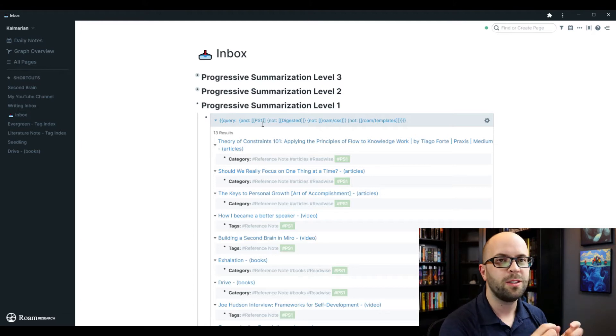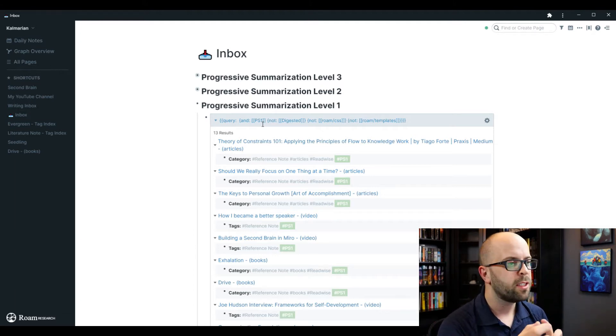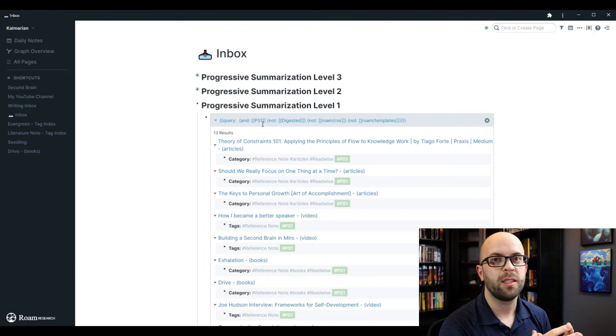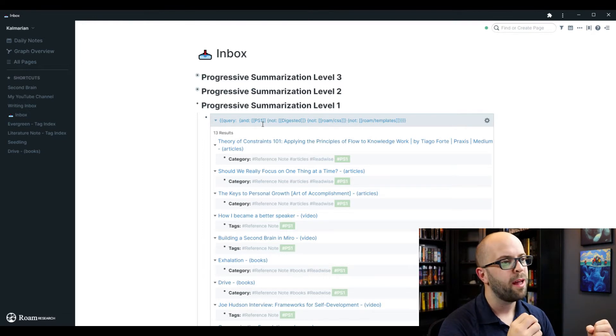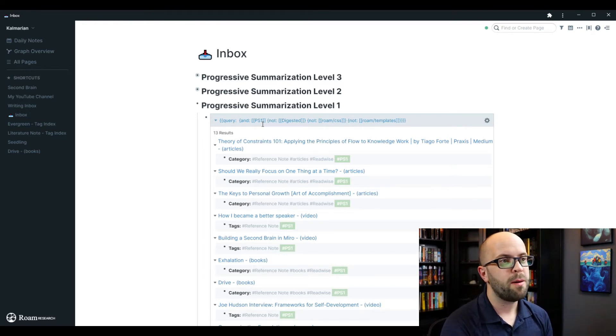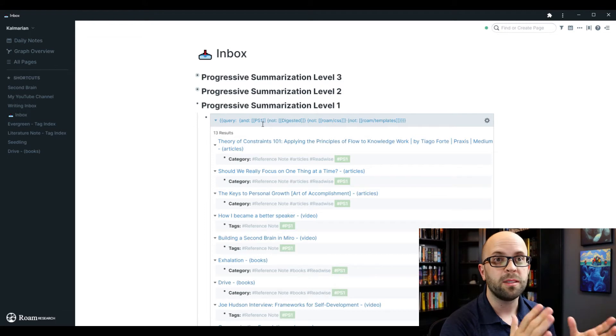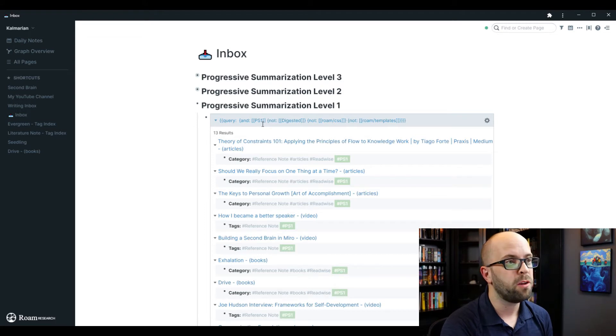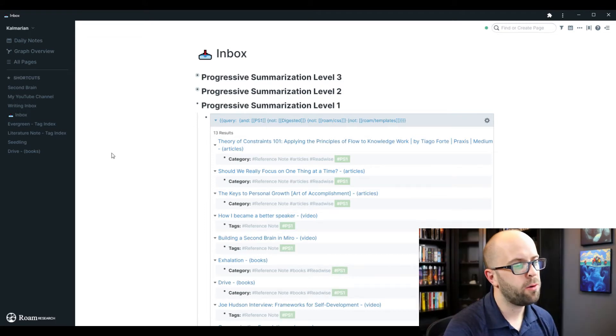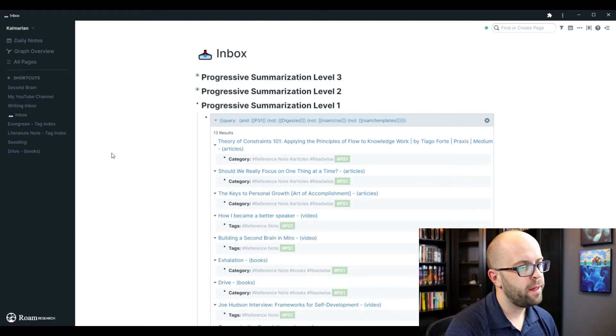I like to do this over multiple sittings so that I can be in different frames of mind. So something that I think is important at one time might not actually be as important in future rereads. So let's take a look at how I would do this.